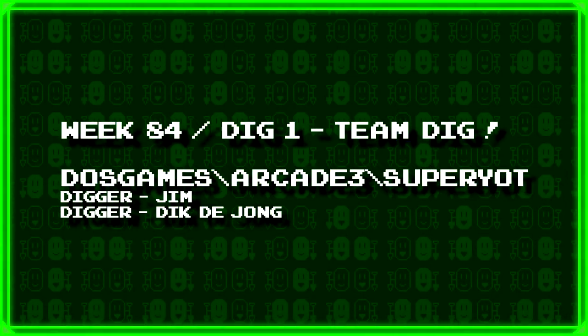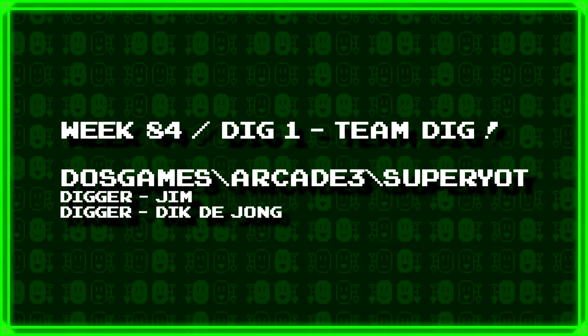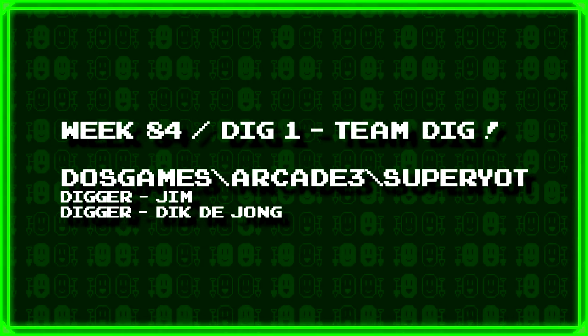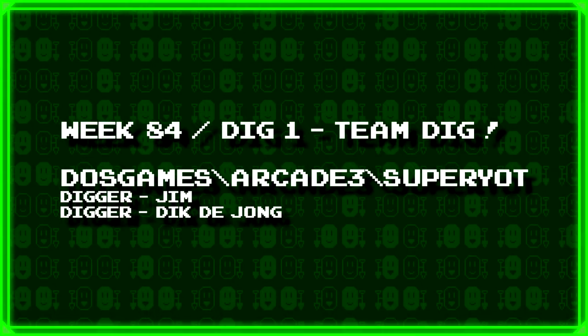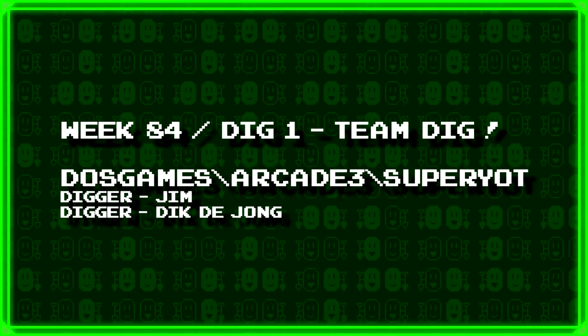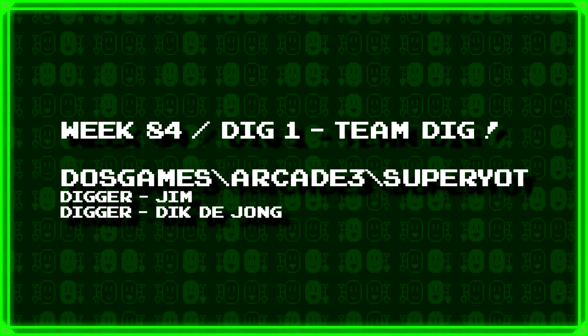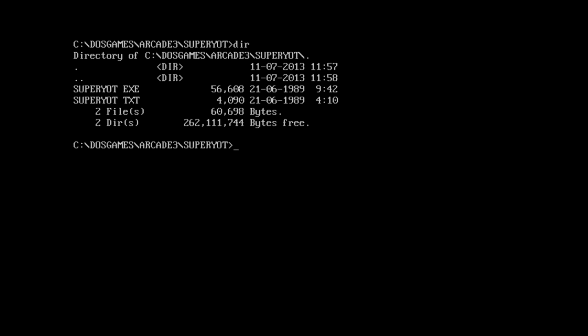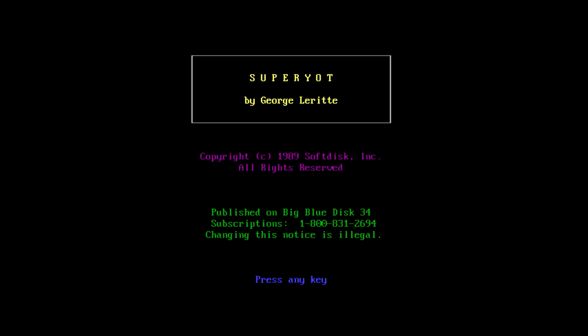First up we have a team dig from Jim and Dick DeJong who've dug up dos games backslash arcade3 backslash super yacht. Not entirely certain what to expect here. I've got a 4KB text file, let's just try running it. Super Yacht by George Lurit. Lurit? Lurit? I'm not sure.